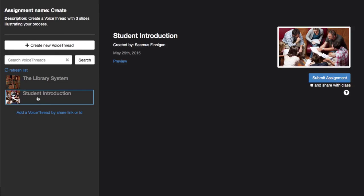Come over to the right-hand side and decide whether or not you want to share the VoiceThread with your class. If you don't, only your instructor will see your submission. When you're ready, just click Submit Assignment and you're done.